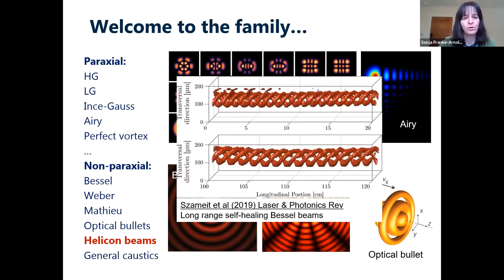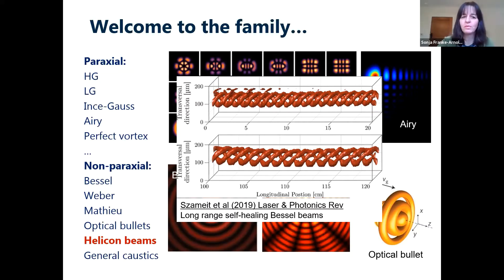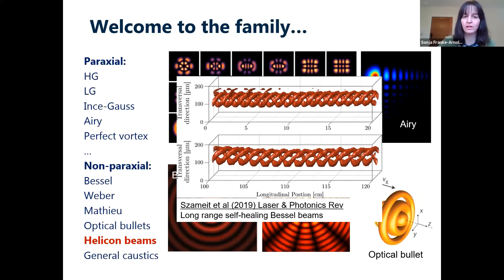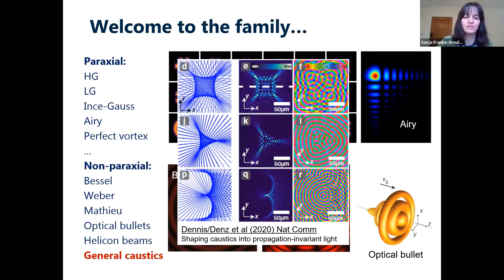Two recent papers worth noting: one by Alexander Samaid from Rostock on long-range self-healing Bessel beams — helicon beams — propagating longer than a meter in the lab, overcoming the usual short paraxial propagation distance limitation. Another by Mark Dennis and Cornelia Danz, published just this summer, investigates propagation-invariant light beams in terms of caustics — an interesting conceptual framework.